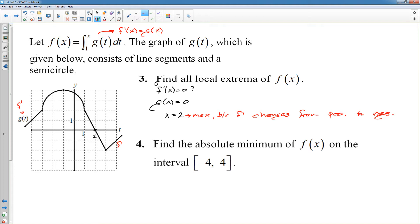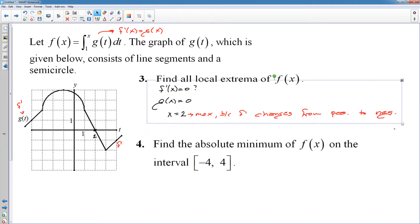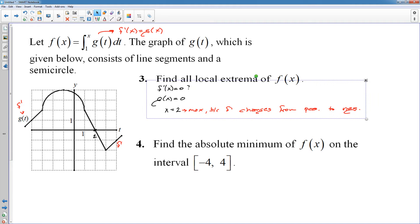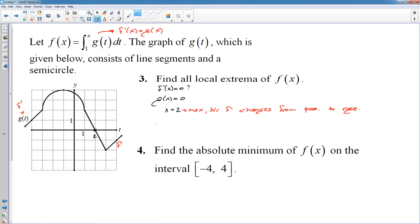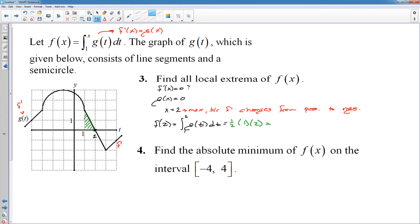I always like to find the y-coordinate to cover all my bases. We're finding the maximum of f(x), so I need f(2) — the area from 1 to 2 under the graph of g. That's a triangle with base 1 and height 2: one-half times 1 times 2, which equals 1. So we have a local max at the point (2, 1).